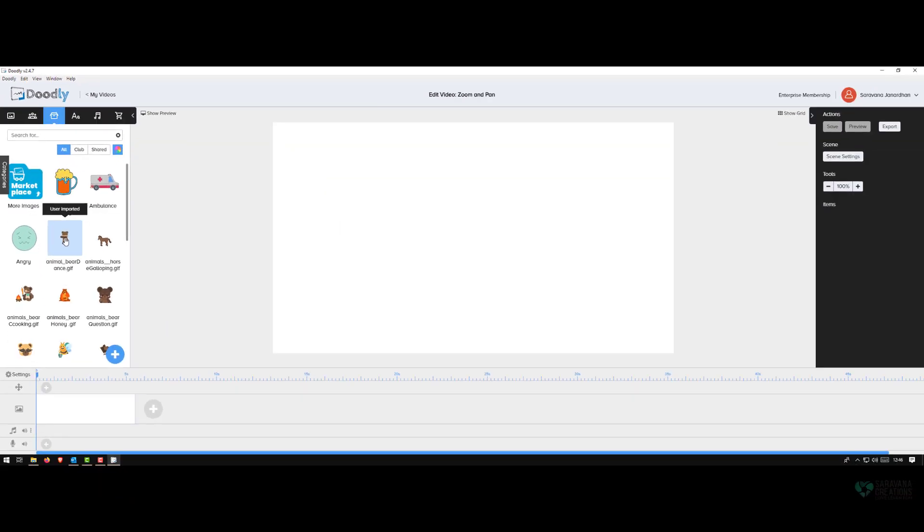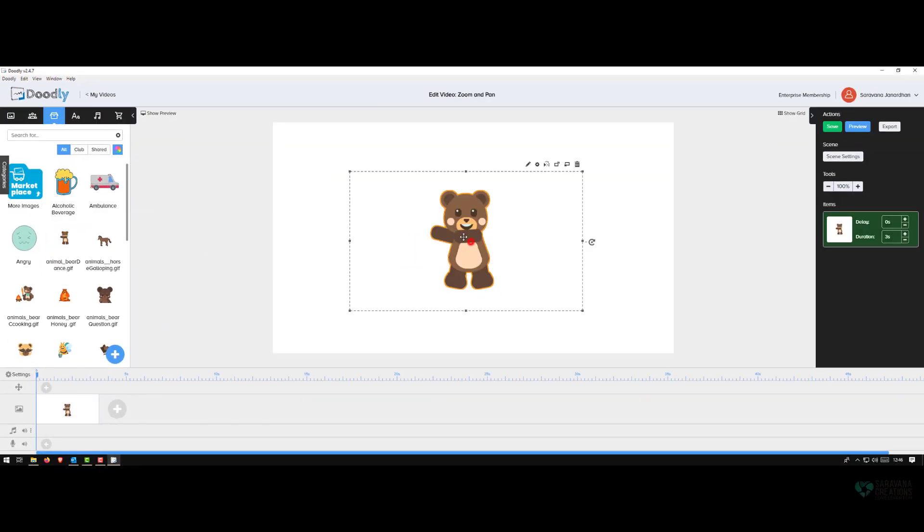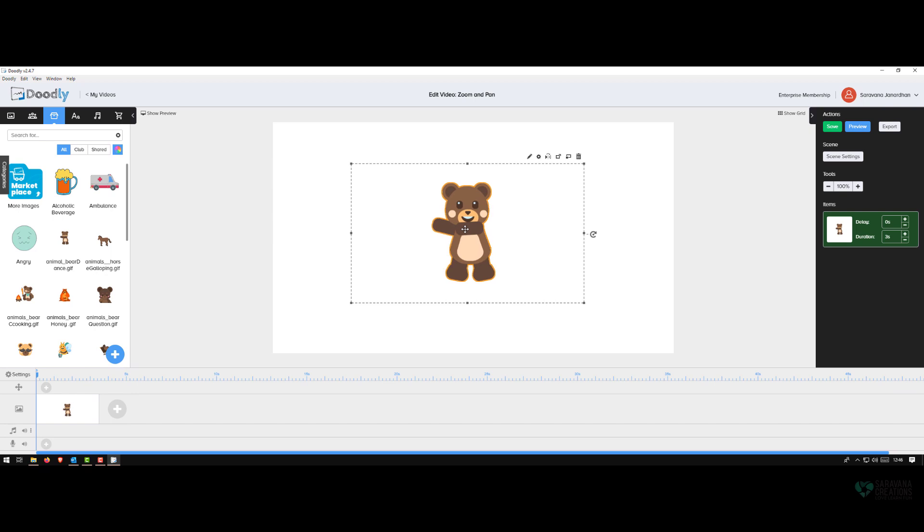So let's look at the zoom feature first. Just let me draw something quickly. I have a bear and my idea is I want to start very close to the image and then slowly zoom out.